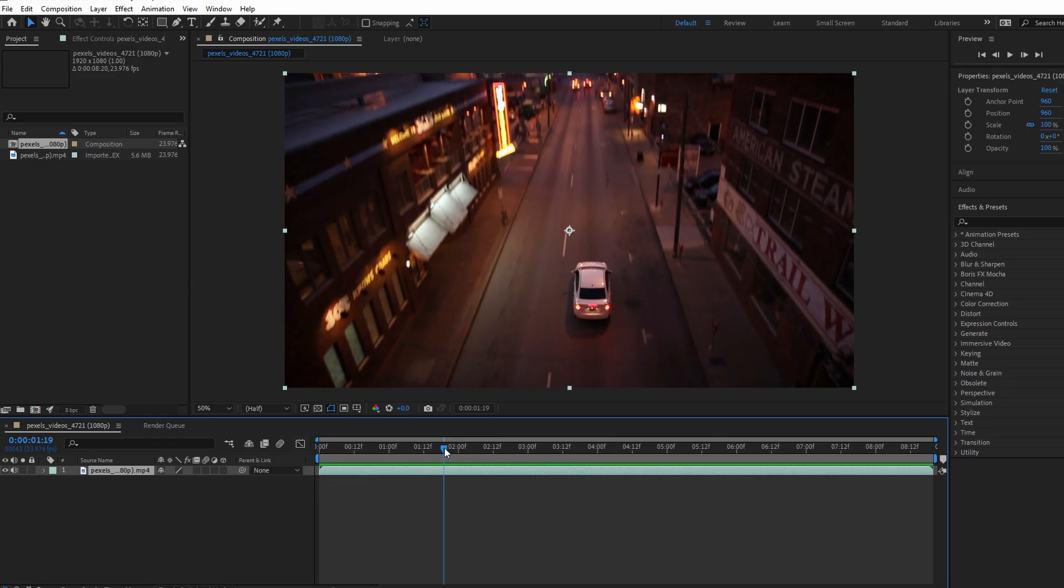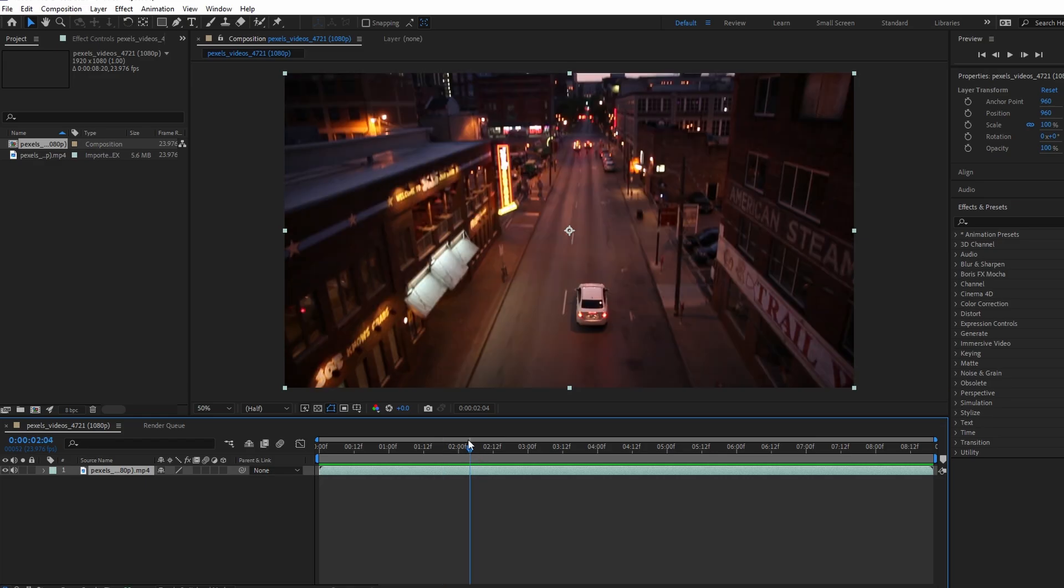In the timeline, select the video layer that you want to freeze. Place the playhead at the frame where you want to freeze frame to begin.